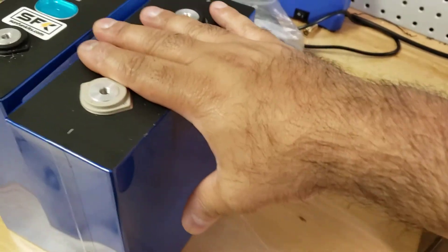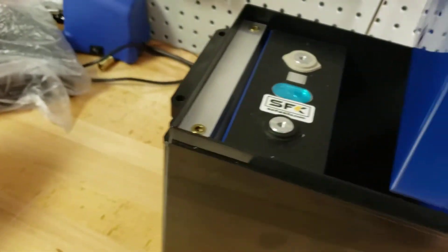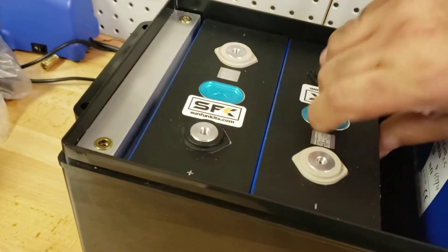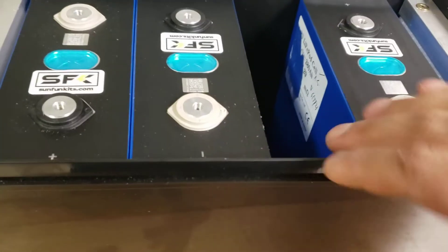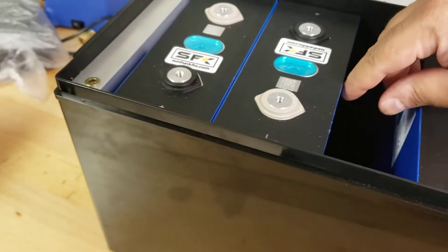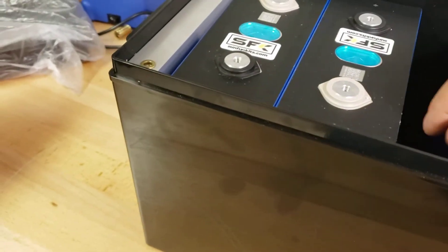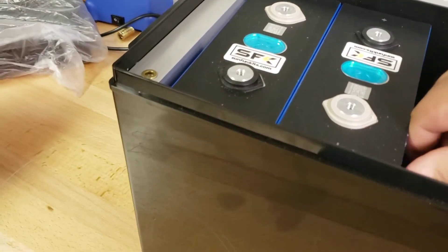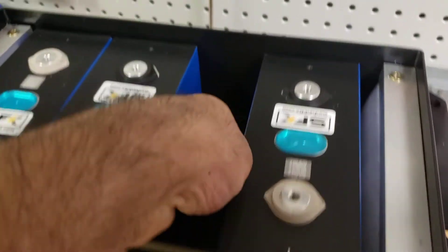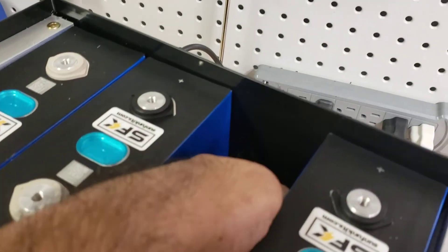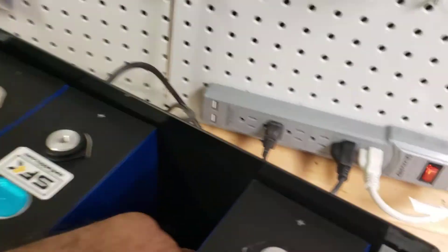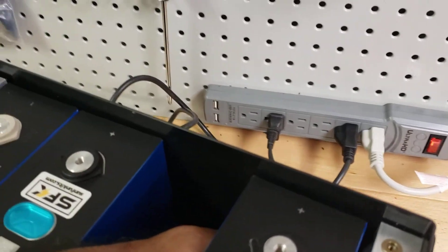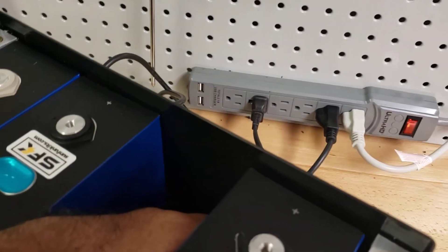We'll then add another battery in the center. Now you may notice that we added the outer batteries first and left a gap here. Now normally this would not be sufficient to allow a battery. That's where the foam, oversized foam comes into play.